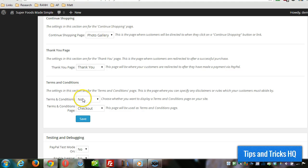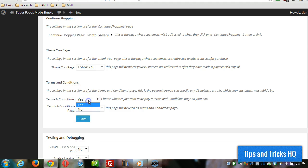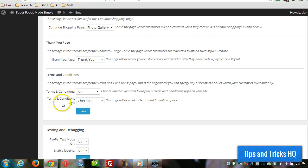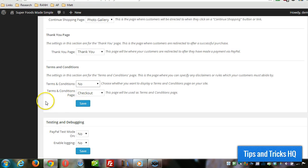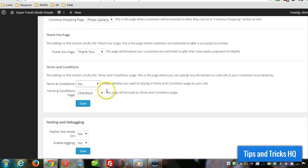The one page it doesn't create is the terms and conditions. So if you decide you want one of those, choose yes here and then specify which page has your terms and conditions on it, then click on save. And then this is for testing and debugging.